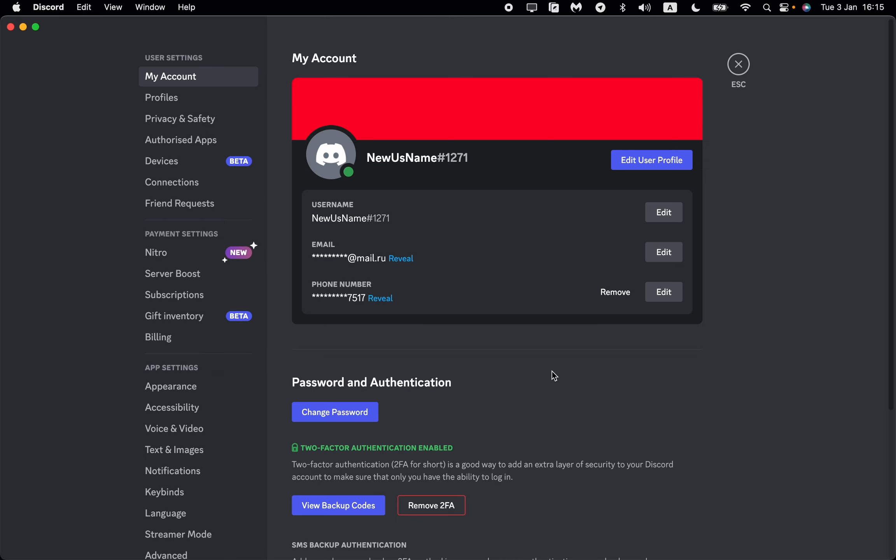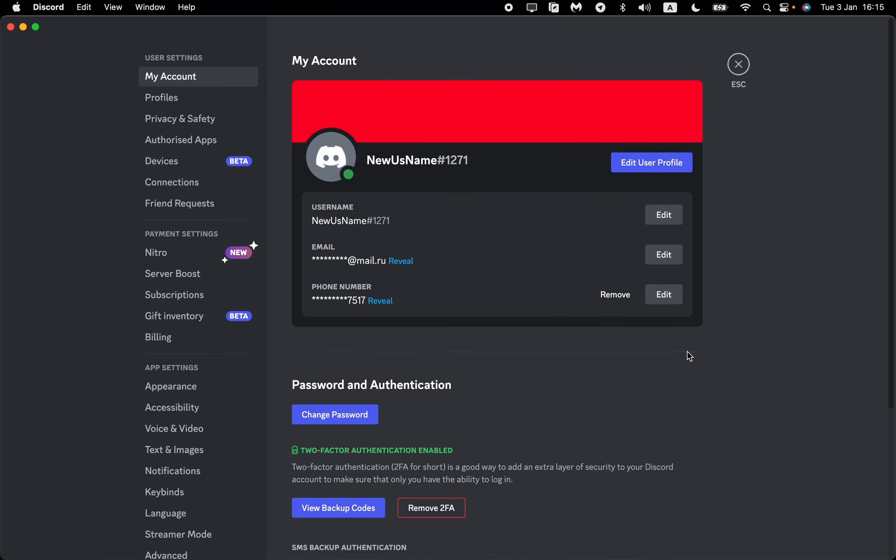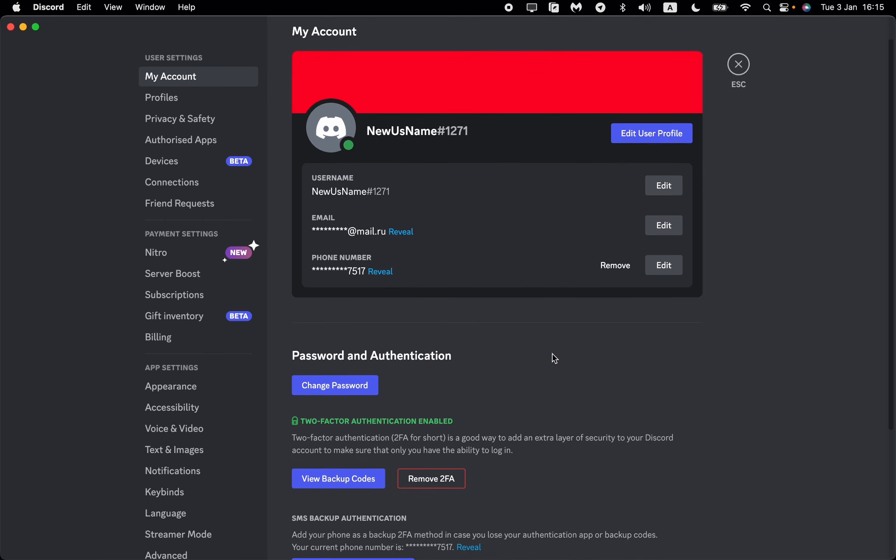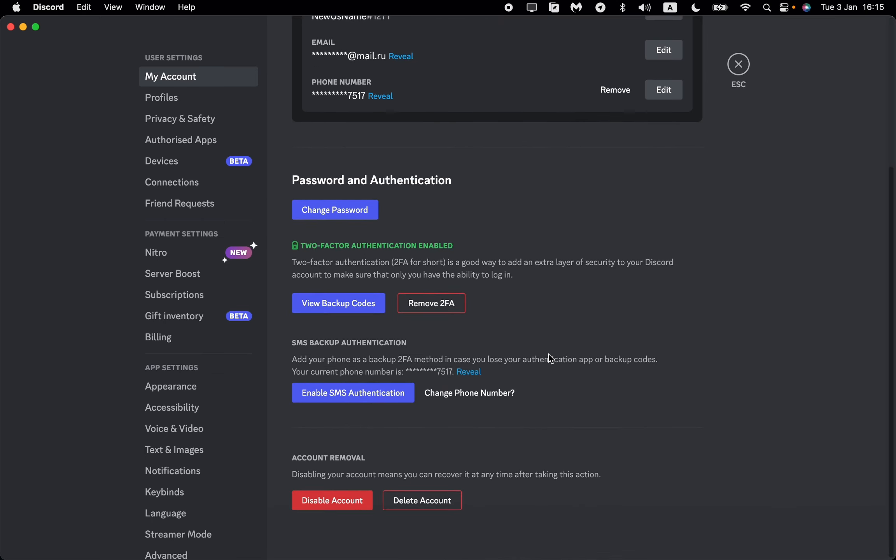We'll open our account settings and we need to scroll down this page to the bottom to find the account removal section. Here we can disable our account or we can delete our account.